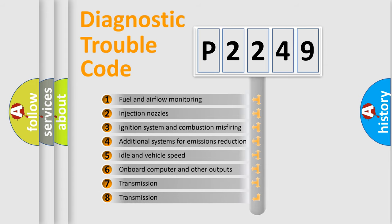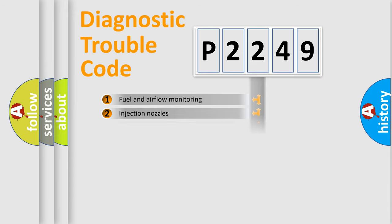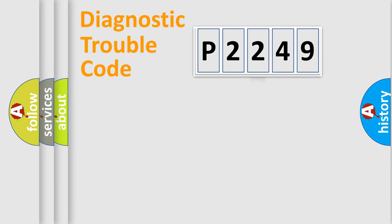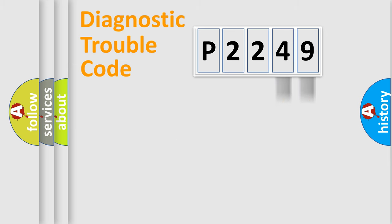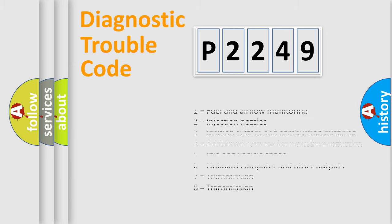The third character specifies a subset of errors. The distribution shown is valid only for the standardized DTC code. Only the last two characters define the specific fault of the group. Let's not forget that such a division is valid only if the second character code is expressed by the number zero.